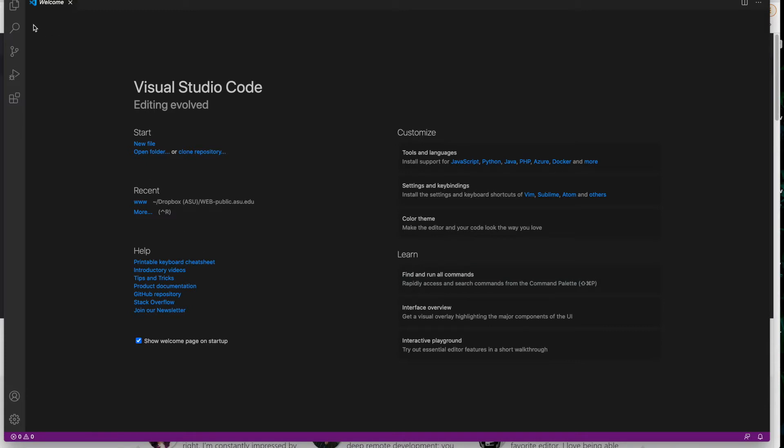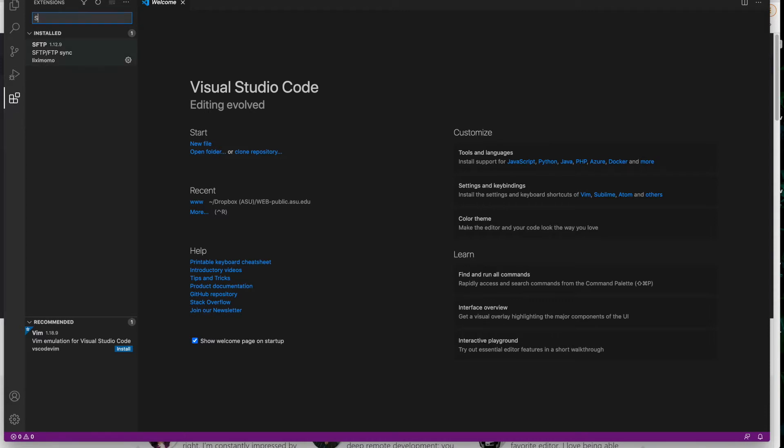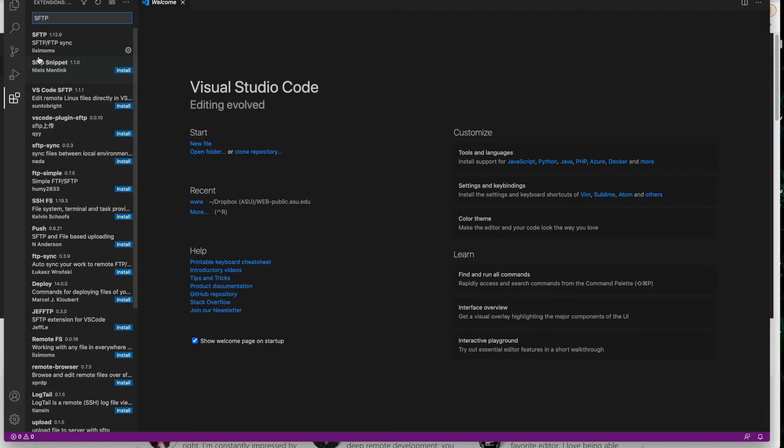We'll go ahead and open up an extension which is this icon on the left. It looks like a bunch of boxes and one is kind of connecting in there looking at connections and extensions. And we're going to look for SFTP. You can type that in there and hit return. This first one is a really great one.